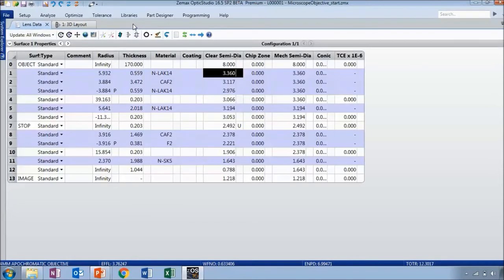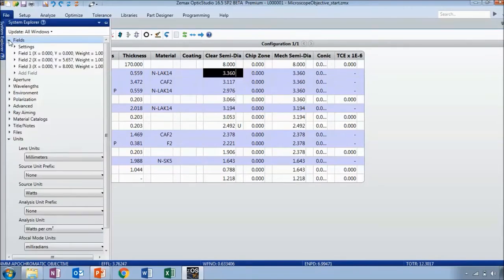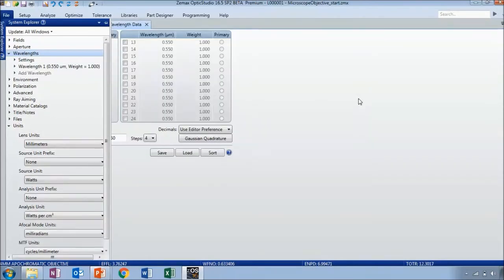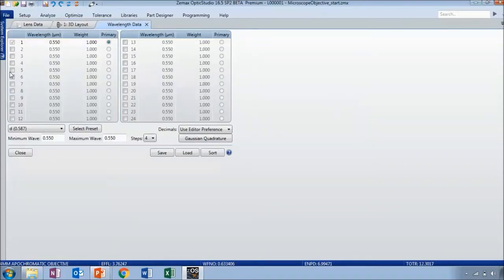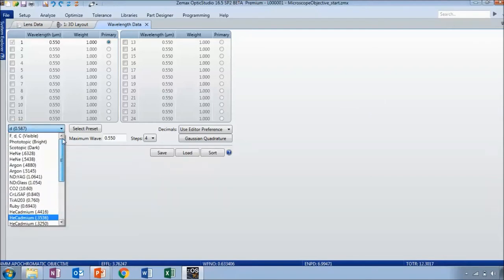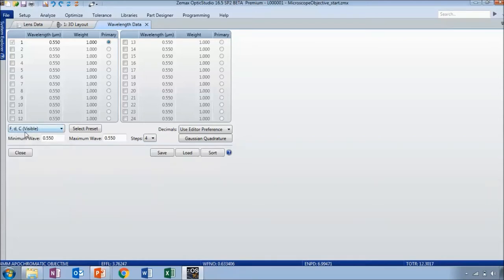I'll close that and now I need to change the wavelengths. I'm going to double click to open up the wavelength data editor. There's only one default wavelength turned on, so I'm going to use the preset wavelengths for the F, D, and C lines representing the visible spectrum. You do need to click 'Select Preset' to push this selection up into your wavelength data editor.